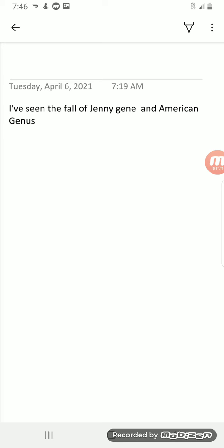Was I've seen the fall of Jenny gene and American genus. And I woke up and I grabbed my phone and wrote it down because I knew I'd forget because I don't use words like genus and to remember that name and everything.